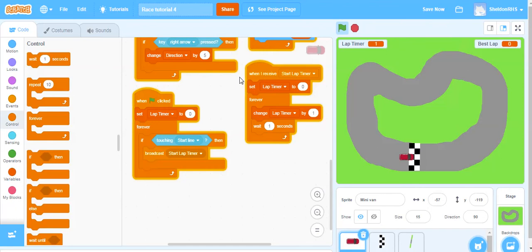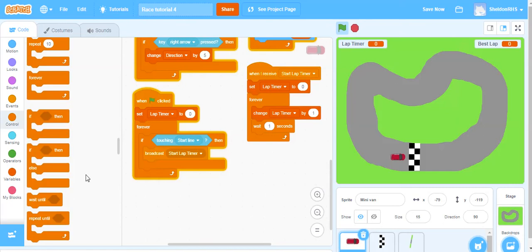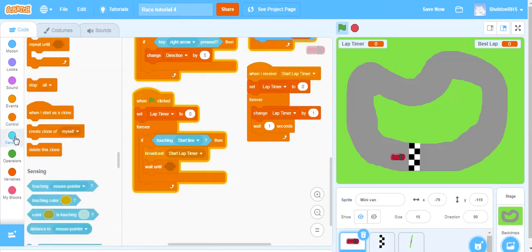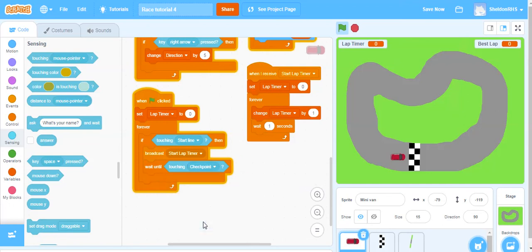Here's the issue - I go over the starting line and I'm touching it, but I keep touching the starting line and that continually sends the 'start lap timer' message. That's not what we want. This is why we built the checkpoint in the previous tutorial. When we touch the start line, we start the lap timer, but we don't restart it until we hit the checkpoint on the other side. This prevents cheating and wrong broadcasts. So after broadcasting 'start lap timer', we wait until we're touching that checkpoint on the other side.